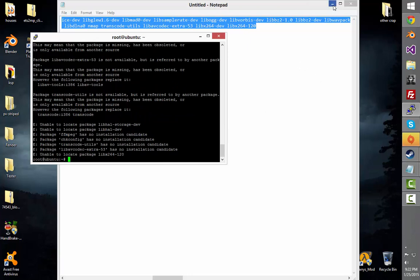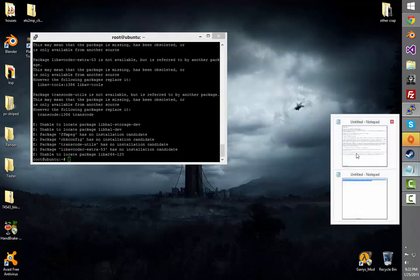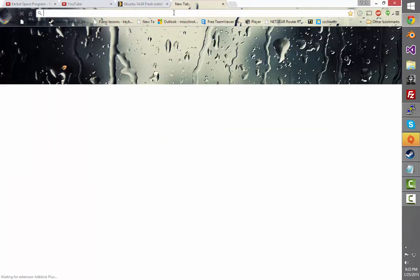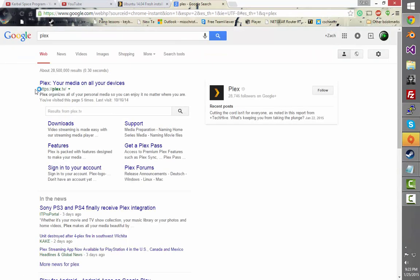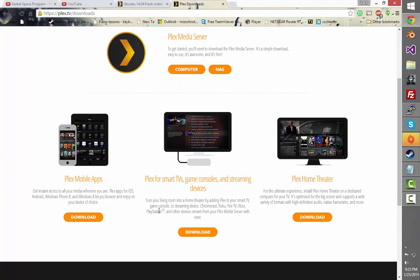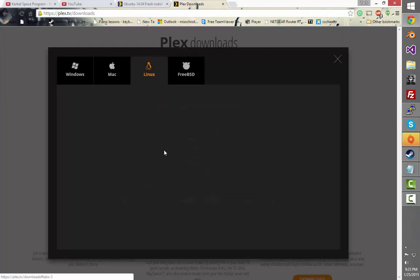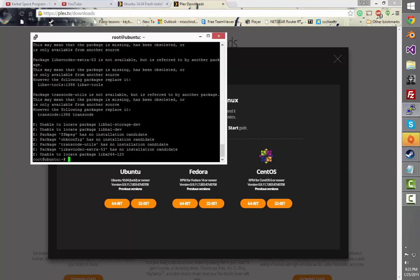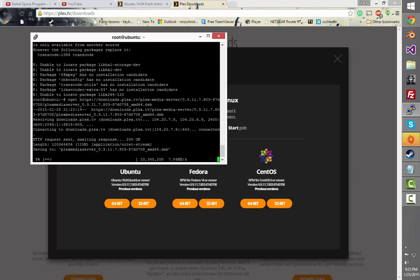So now I made another notepad of this and we're going to want to go and get this. I'm going to go to plex.tv — it's plex.tv. So I'm going to go for computer, Linux, Ubuntu, 64-bit, copy link address, and wget it. Now that's downloading.